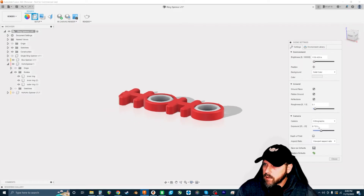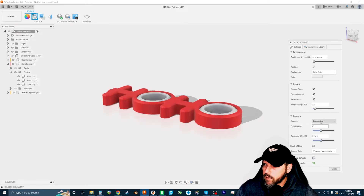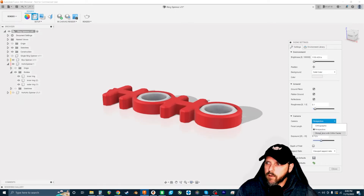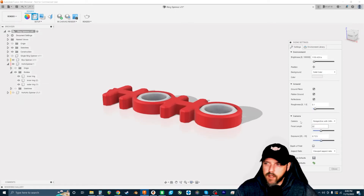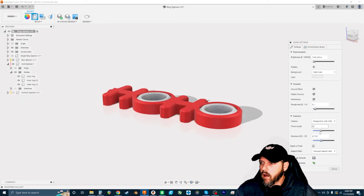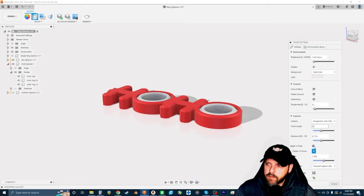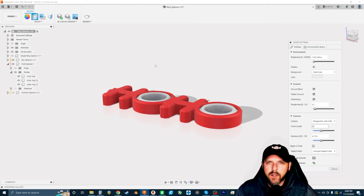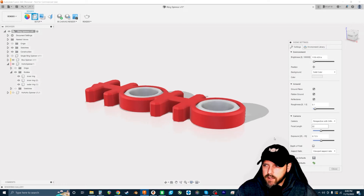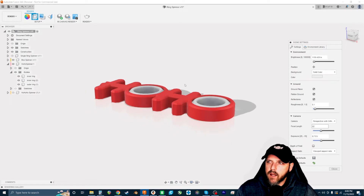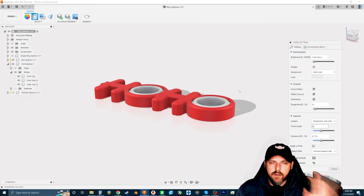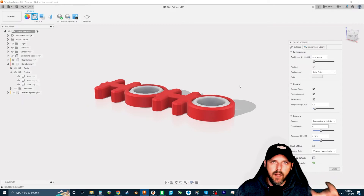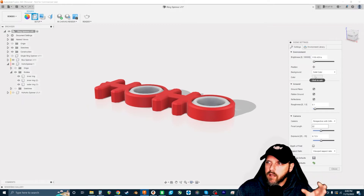You can also change the projection style to orthographic, perspective, or perspective with ortho faces. And there's a depth of field option, which helps most when you have multiple objects at different distances — with a single object it won't make a huge difference.